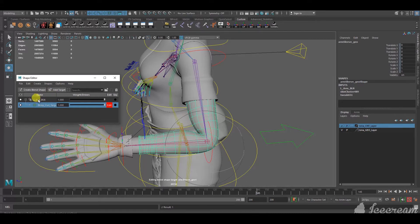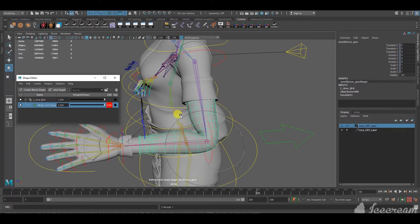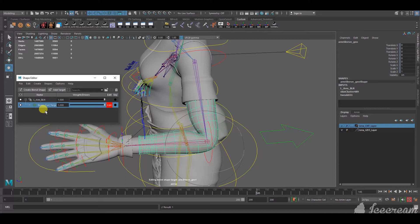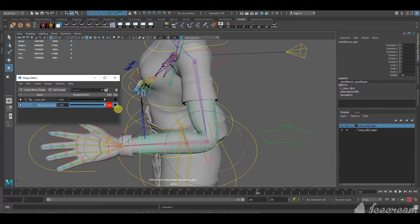And, under the same arm blend shape, you're able to do multiple targets. For example, if the bicep is coming out when the arm bends this way, when the arm straightens, usually the tricep muscles comes out a little bit. So, you're able to add another target later on called tricep extension target or something like that.